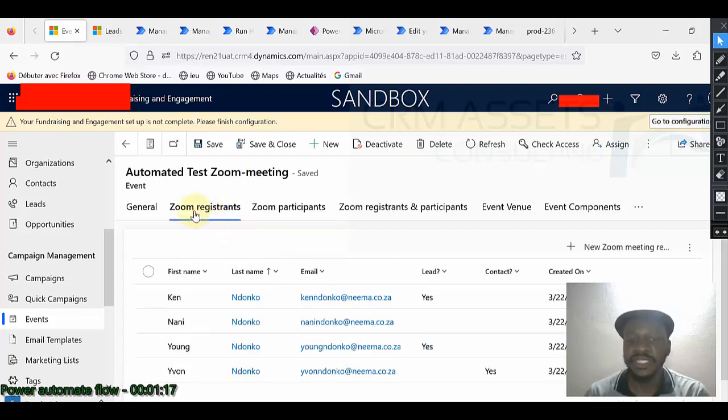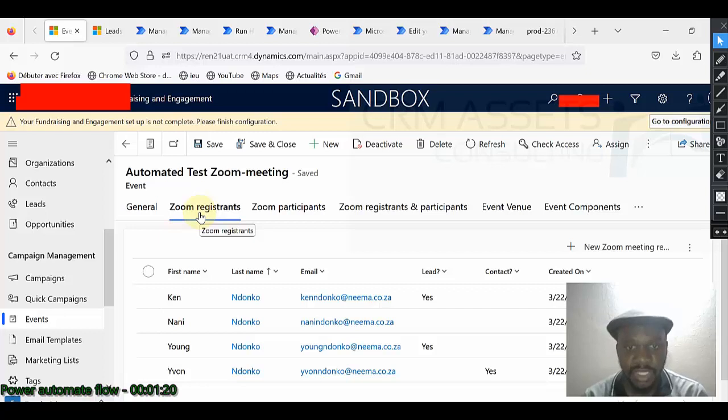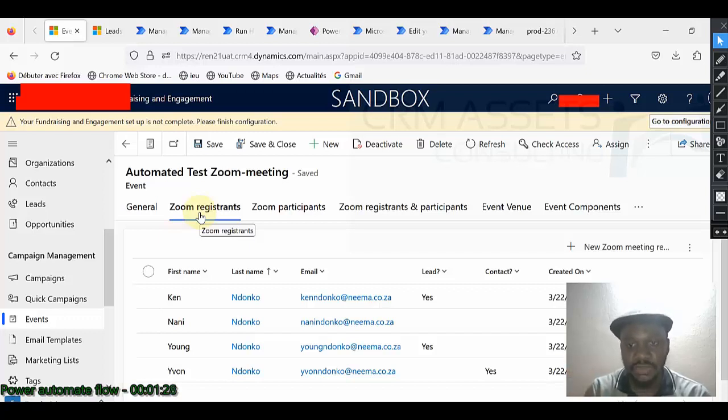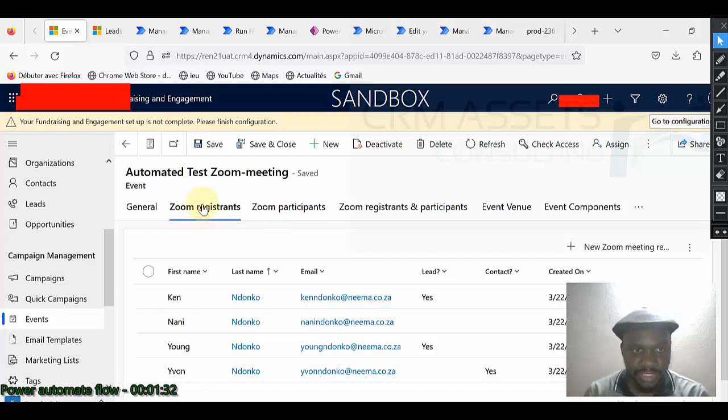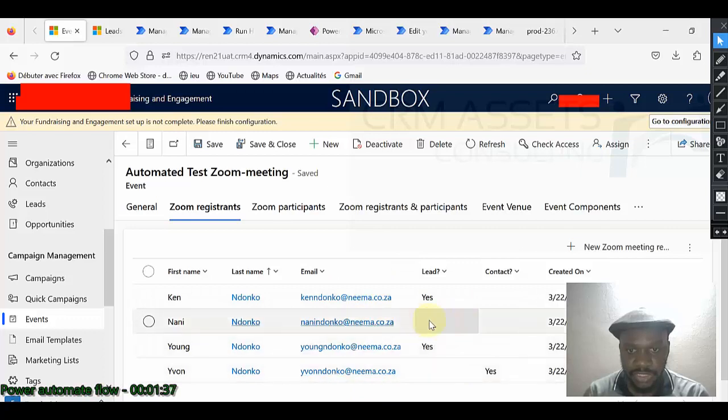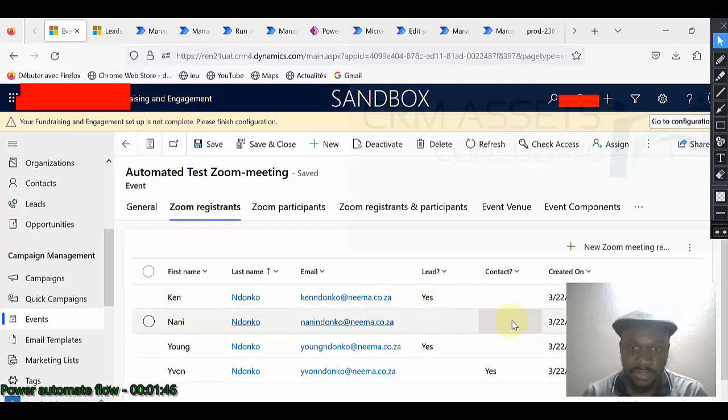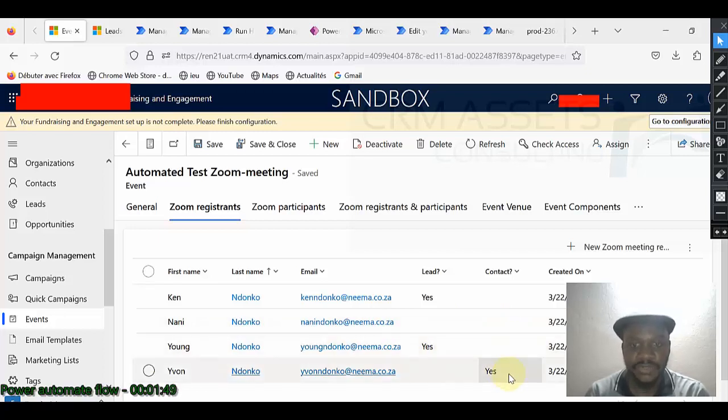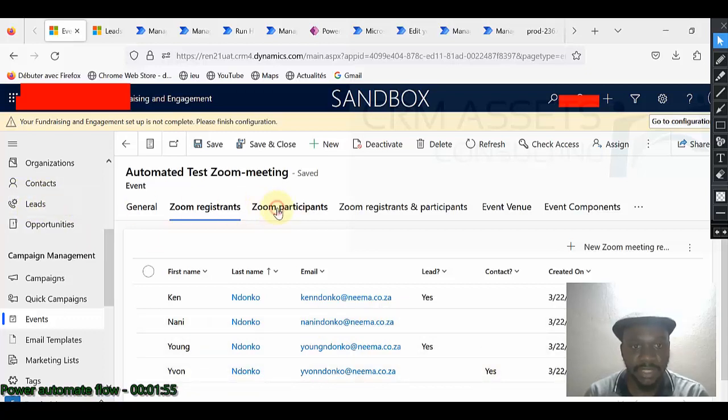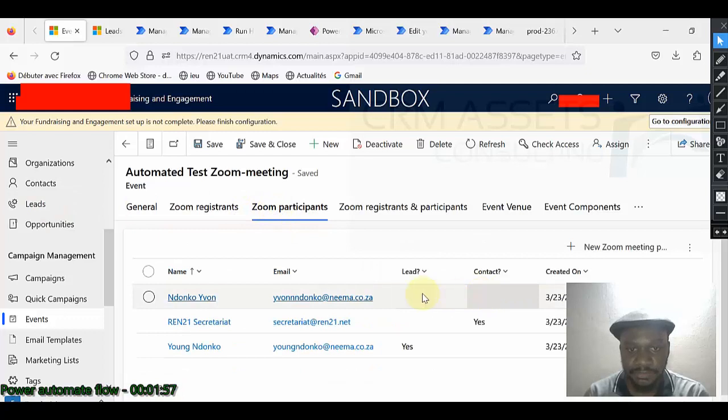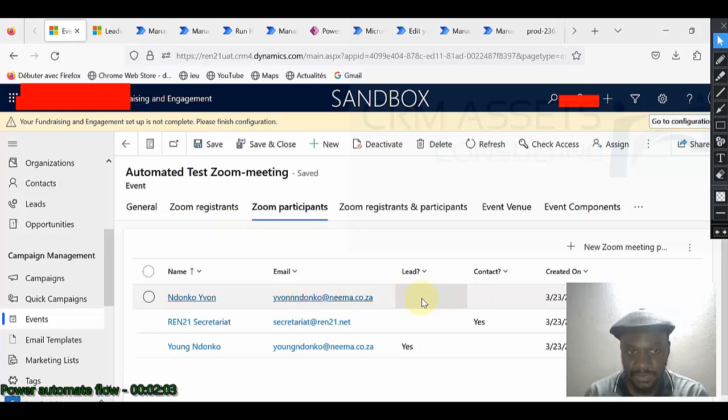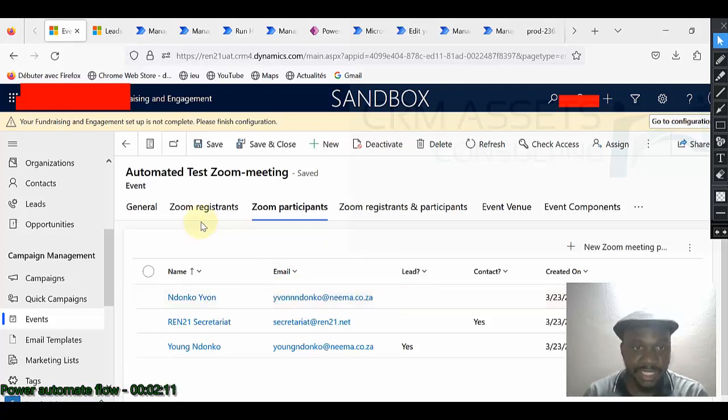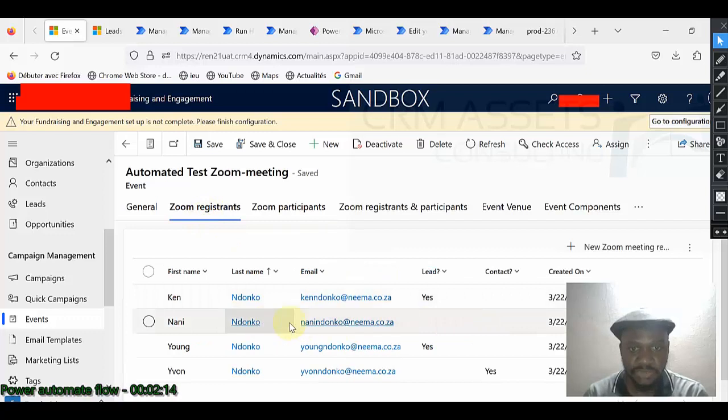This is the scenario of this Power Automate Flow or of this video. I want to convert a registrant who is not a lead nor a contact into a lead. So when I look these records, this is the only record to be converted as lead because the first one is a lead, the second one is not a lead nor a contact. The third one is a lead and the fourth is a contact. So this one should be converted as lead automatically.